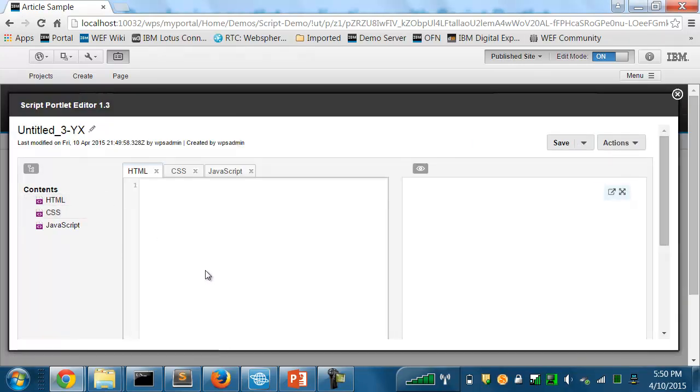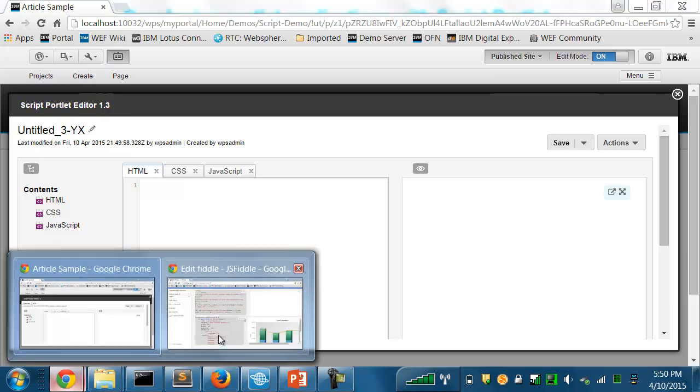Here in the editor, you have tabs for HTML, CSS, and JavaScript for your application, and you've got a preview pane on the right-hand side. In this case, I'm going to copy some code from JSFiddle for my application.